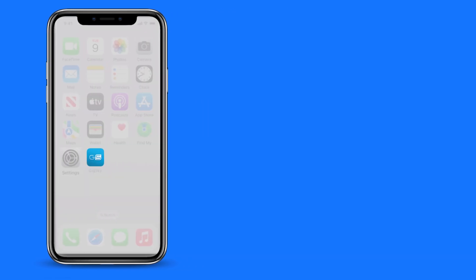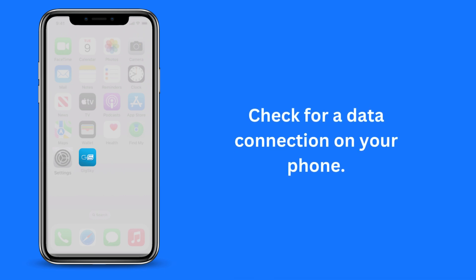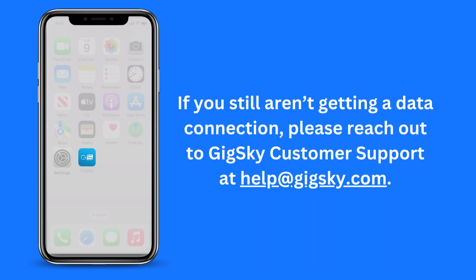You should now be ready to use your GigSky plan. Check to see if you are able to get a data connection on your phone. If you still aren't getting a data connection, please reach out to GigSky customer support at help@GigSky.com.